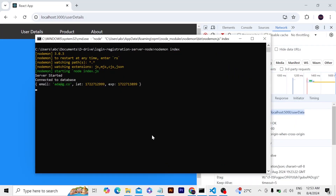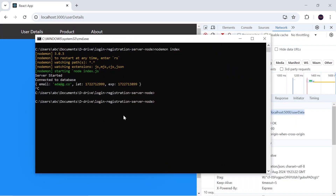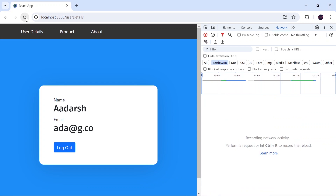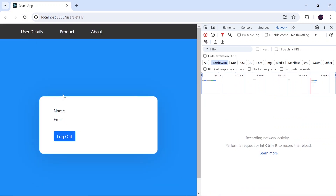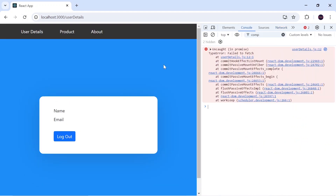One drawback is that if I close the server and reload, it will not work and we get an error because we have shut down our Node.js server. To solve this issue we have to host our Node.js application to a server so that we can send requests and receive responses from our backend server anytime, anywhere.